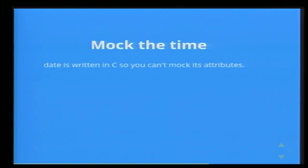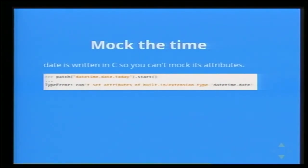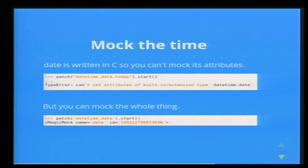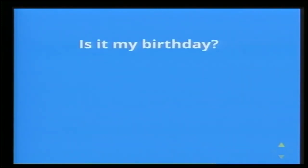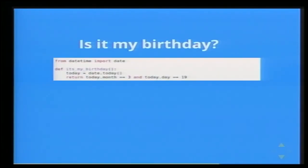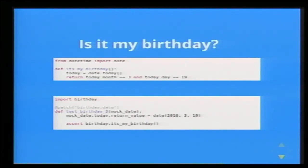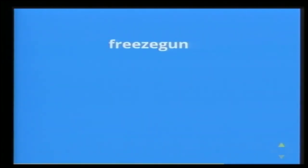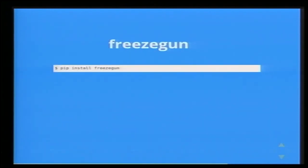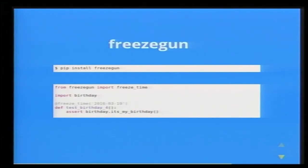Mocking the time can be quite tricky. The date module is written in C, so you can't mock individual bits of it — if you try, you'll probably get an error. You can mock the whole thing, but that means you've got to chain all the way down to the bit you want without a choice over the other bits. A possibly nicer way is the FreezeGun library. You pip install freezegun and it comes with a decorator called freeze_time, which takes all sorts of human-friendly formats — dates, datetimes, and so on. It's pretty straightforward to use and I quite like that library.